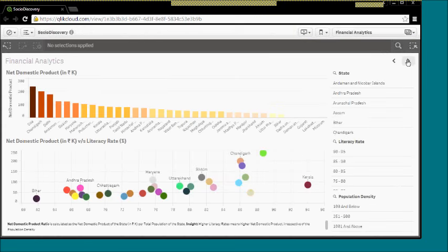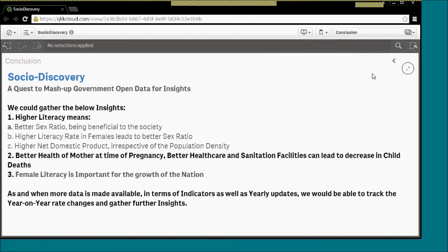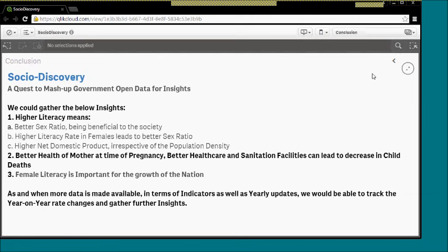So that's all, and finally we conclude this demonstration with a bit of insights that we have gathered. Number one, higher literacy means we have better sex ratio, which is beneficial to the society. Higher literacy rate in females means better sex ratio.